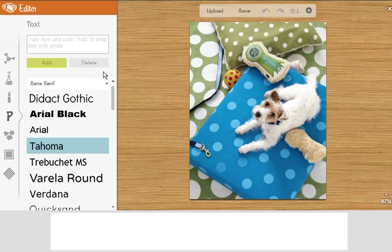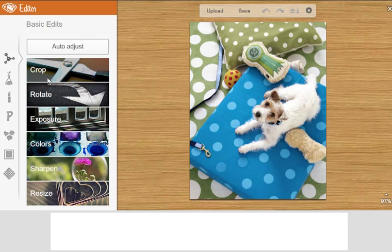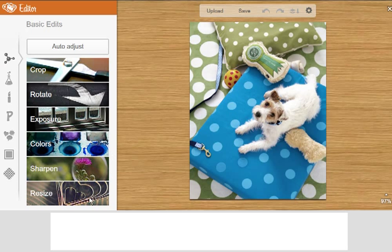So when I'm in here, what I can do is, this is the basic window right here for basic edits, which gives you the opportunity to crop, rotate, change exposure, change colors, sharpen, resize.